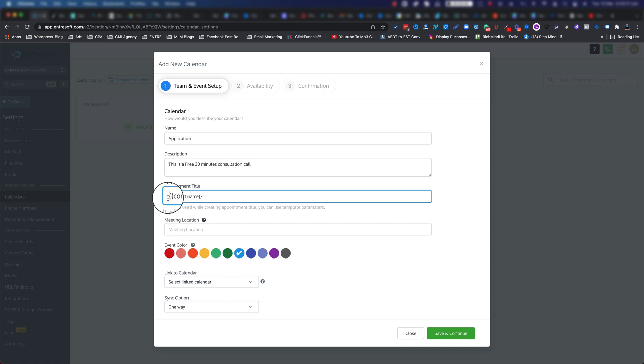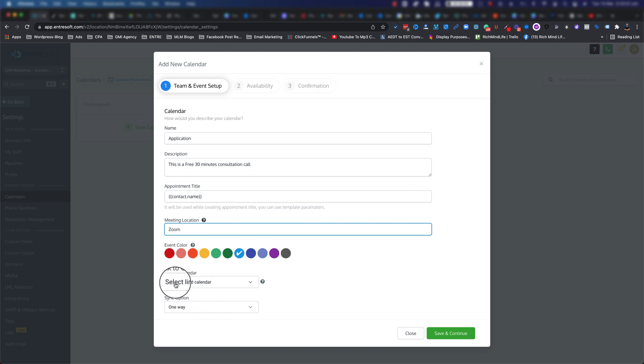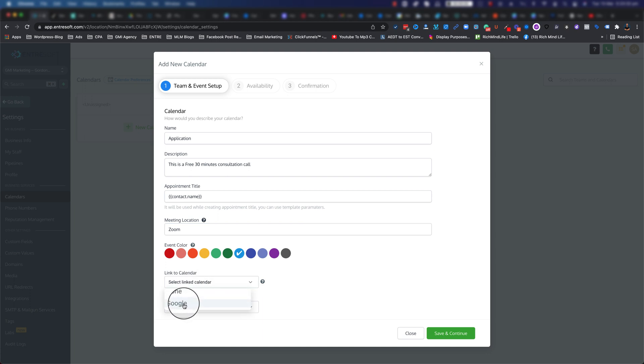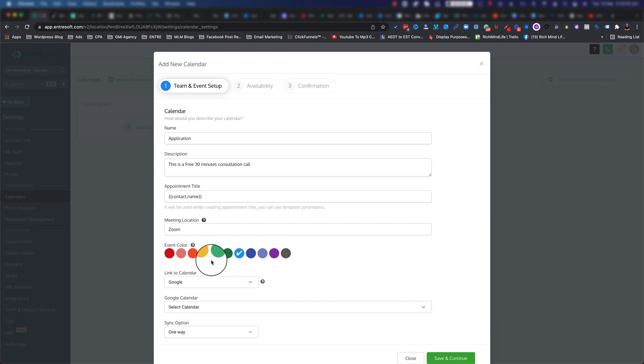Then the description: 'This is a free 30 minutes consultation call.' Appointment title - this is basically a piece of code that will get replaced by your contact name. Meeting location - I can put it at Zoom. If you have any calendars linked, you can select one.